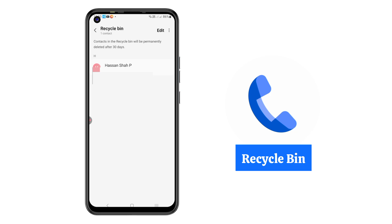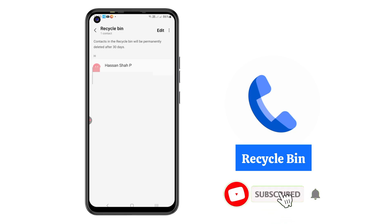By using this Recycle Bin feature, you can recover or restore any contact that you have deleted on your phone. I hope this tutorial helped you. Don't forget to like, comment, share, and subscribe. I'll see you in the next one — goodbye, best of luck!